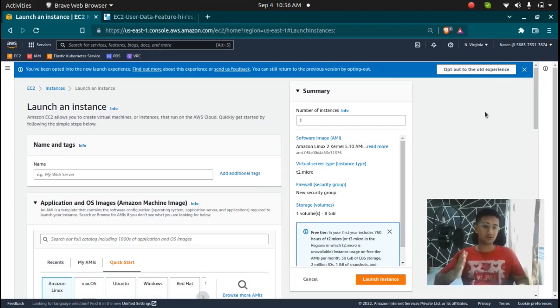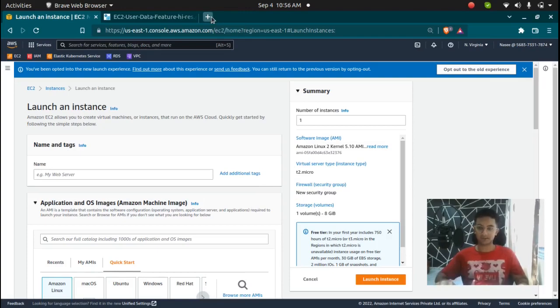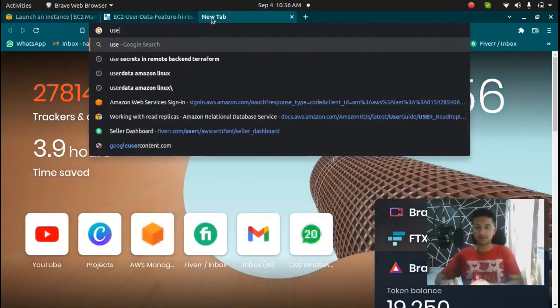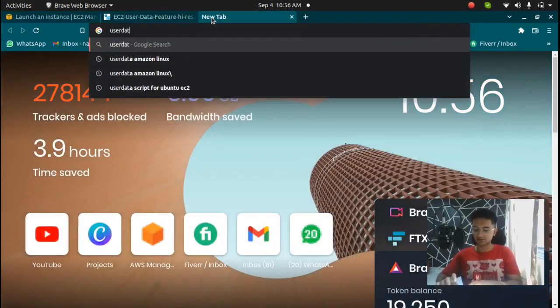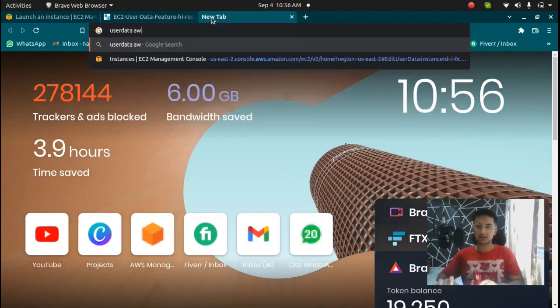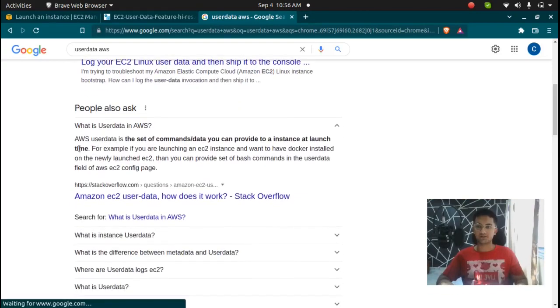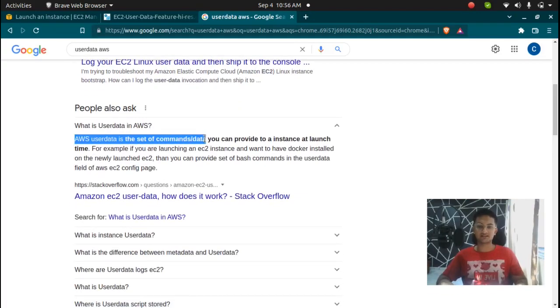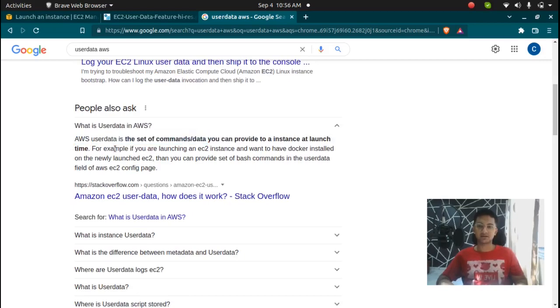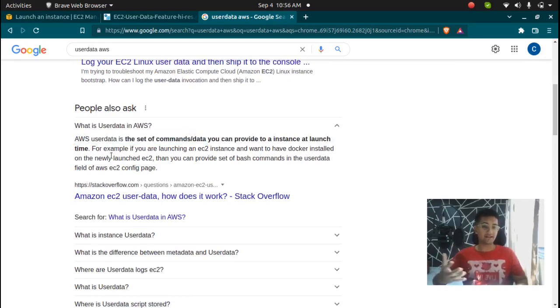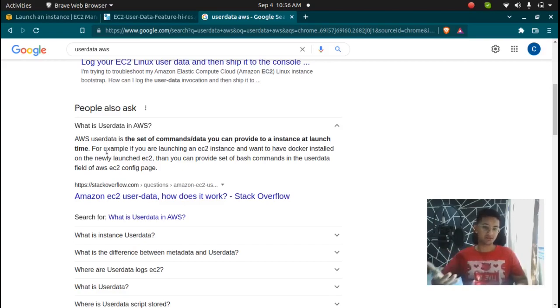So if I go to the definition by AWS, if I type in user data AWS here, you can see AWS user data is a set of commands or data you can provide to an instance at launch time so that you can download packages or software that you want and you should be ready to work with it.